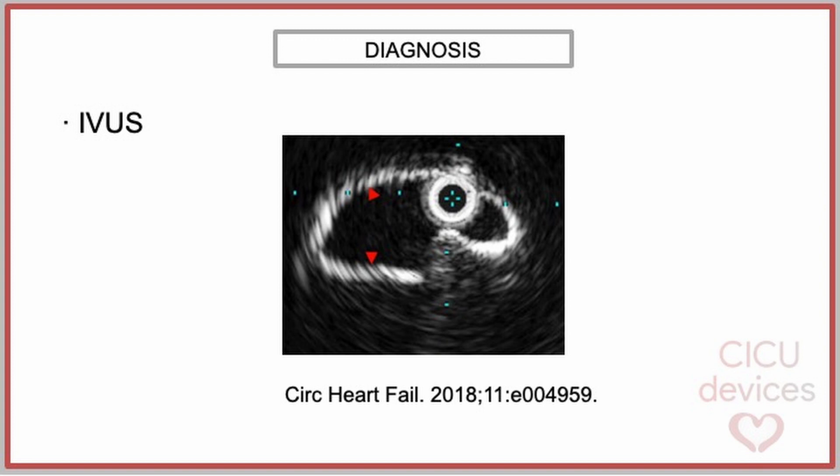This differentiation is very important because the treatment for thrombosis may differ from that of extrinsic compression.